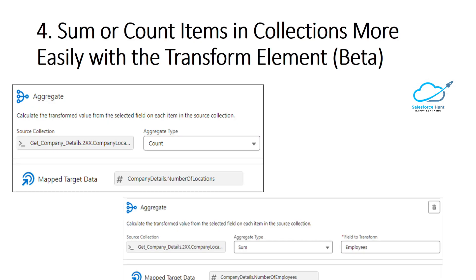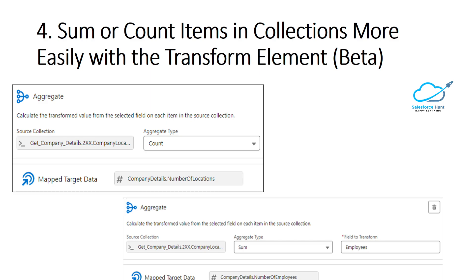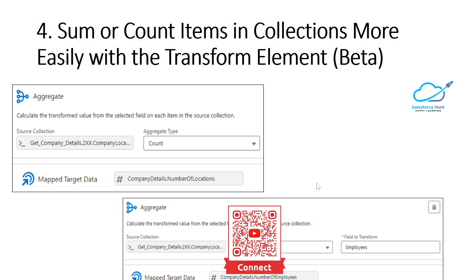The next feature is summing or counting items in a collection more easily with the Transform element — still in beta, but usable. Transform a collection of data between flow resources with the Transform element in Flow Builder. The Transform element now lets you aggregate data from a source collection to calculate the sum or count of items and assign the result to a target data field. You can also enter a fixed value for a target data field. Here you can see the Aggregate icon, source collection, and aggregate type options: Count or Sum.